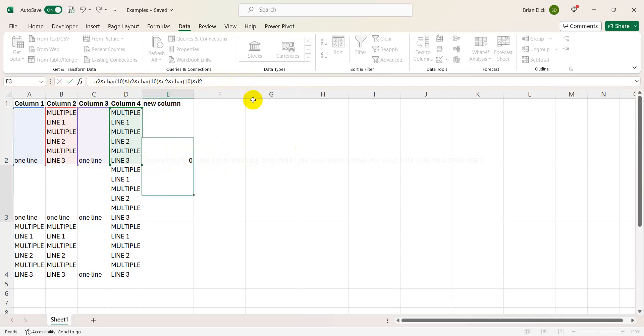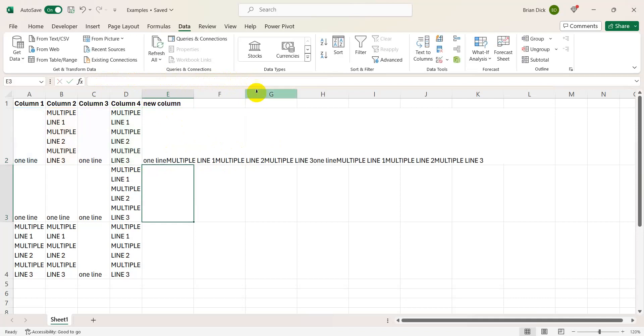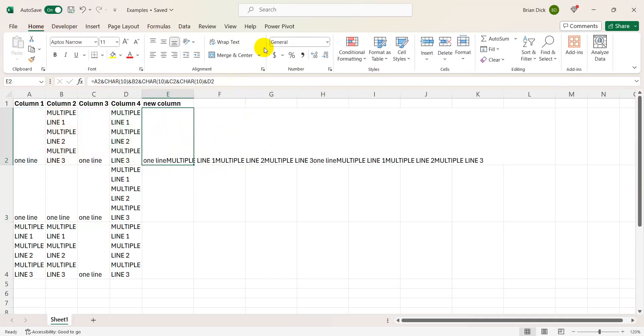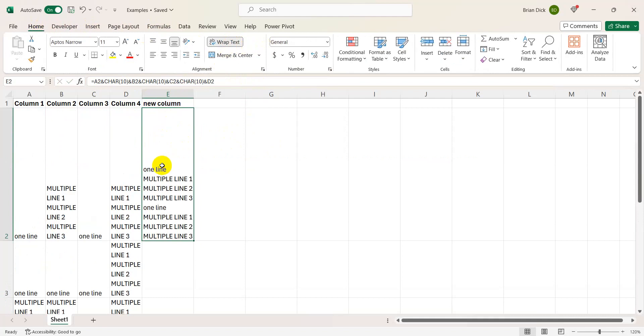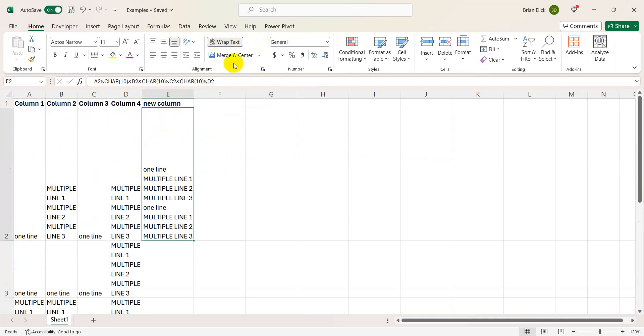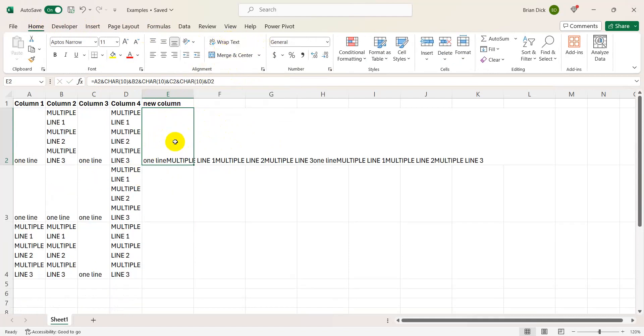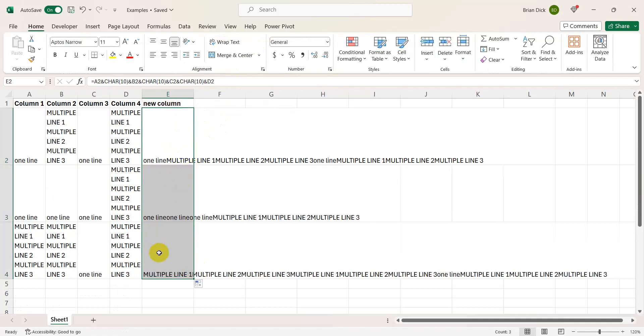We're going to hit enter here. You'll see, if I wrap the text, each variable is given its own line in this cell. And we're going to carry that formula all the way down.